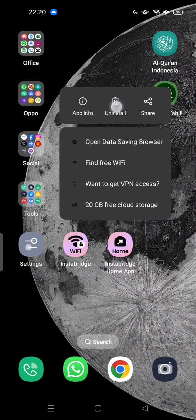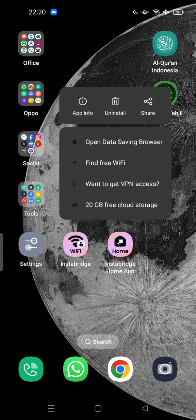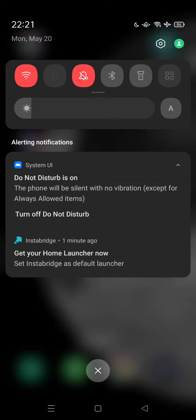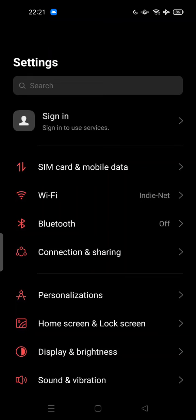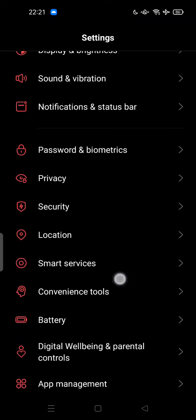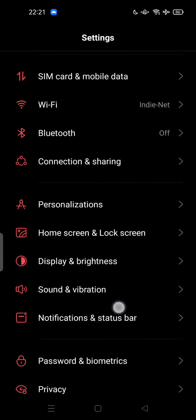And also the second way, you can go to Settings and then try to search the application.